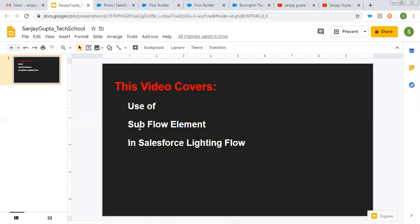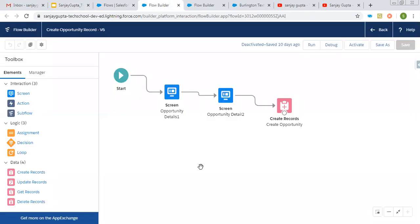To implement this scenario, I have already created two subflows in the form of normal flows. A subflow is nothing — it is an independent flow that you can merge with a particular flow. In this video, you will see me creating three flows and using two flows as subflows in the third flow.